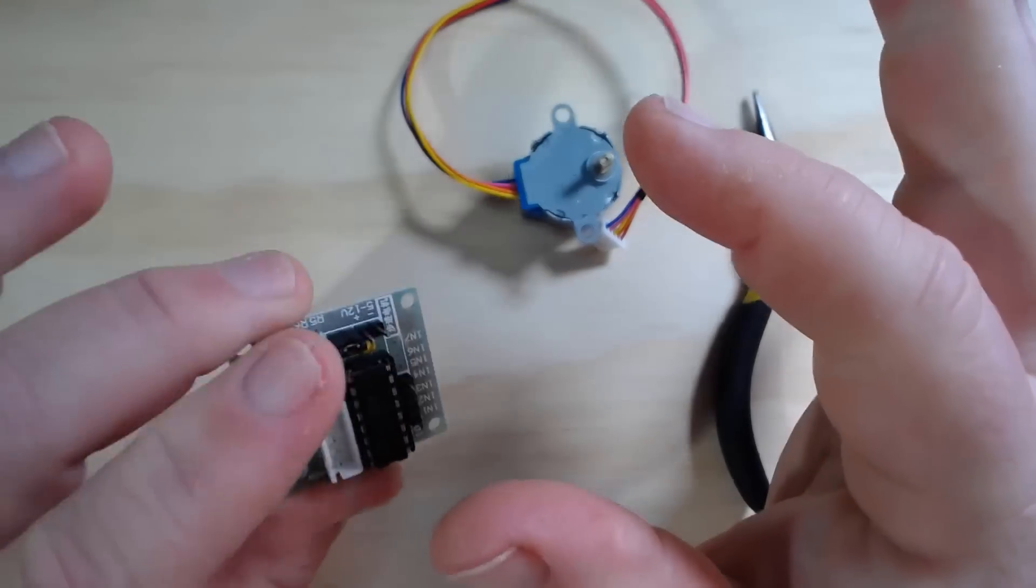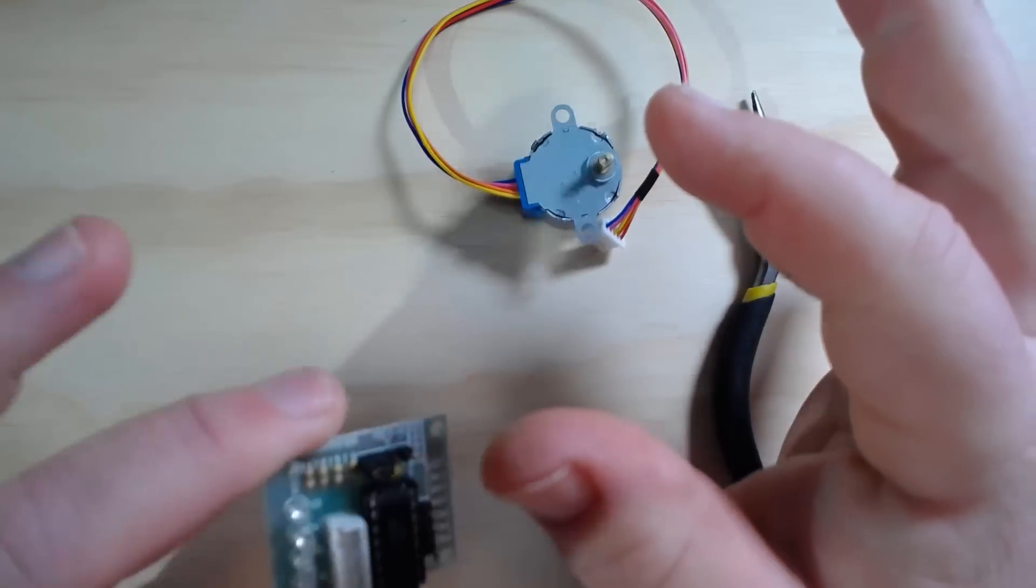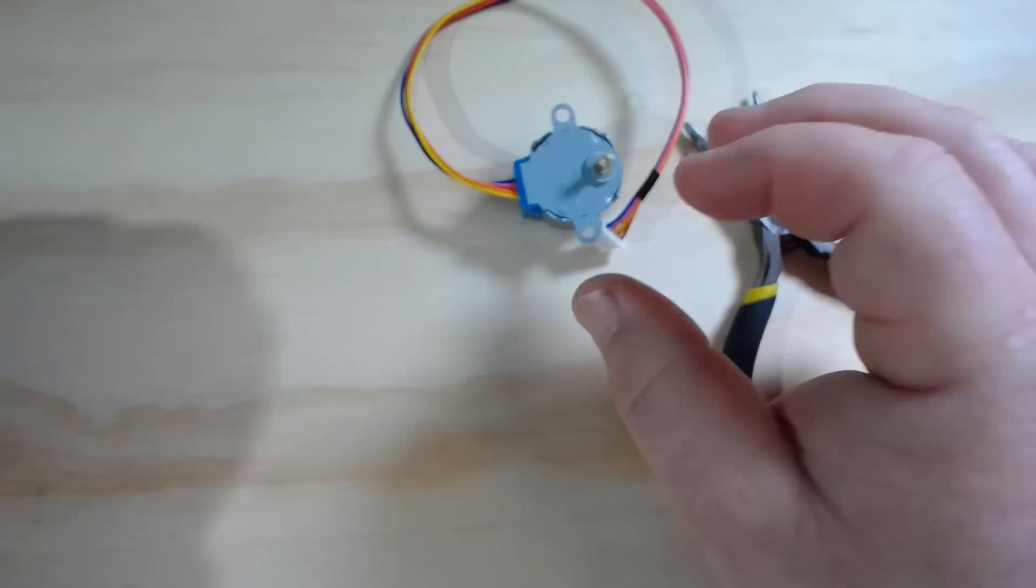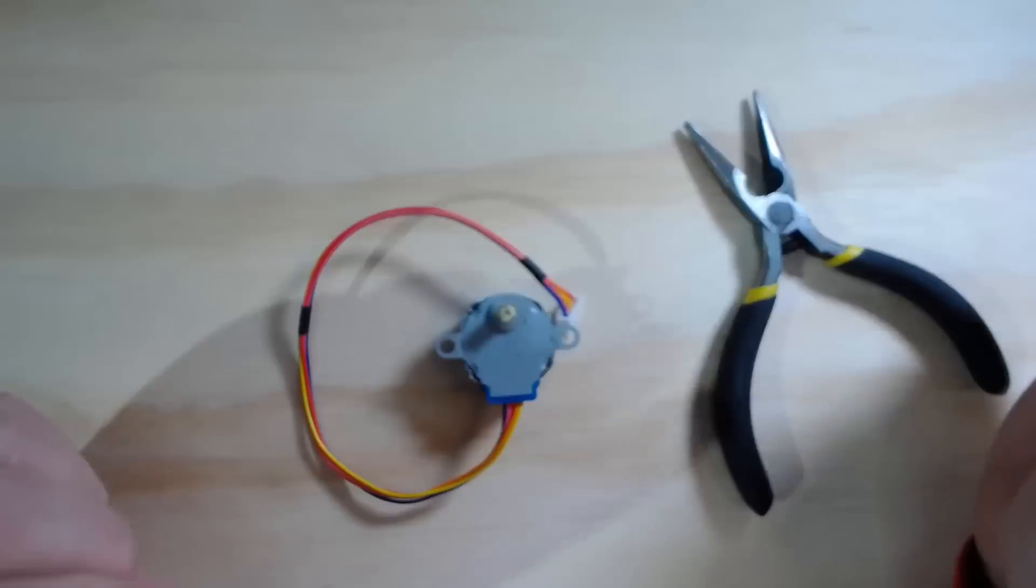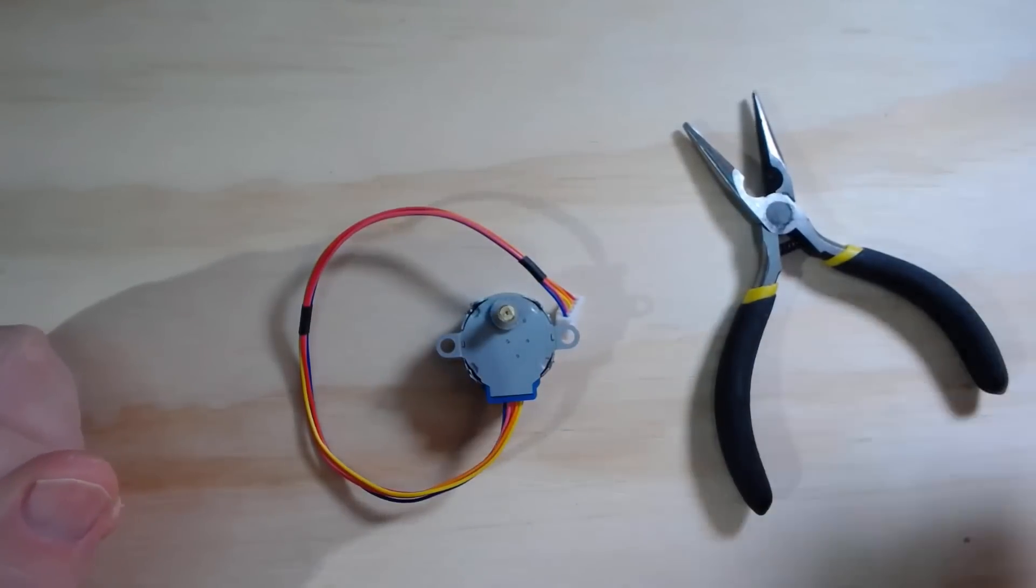So I'm not going to talk about this board anymore in this video. What I really wanted to do is talk about the insides of this motor here.